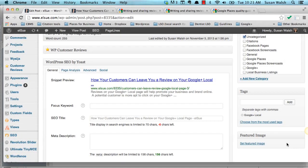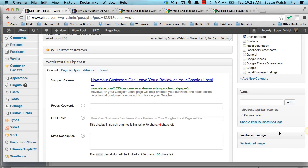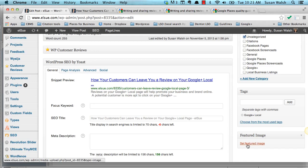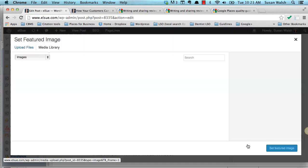One last image we always add to our blog post is the featured image. If you want to set a featured image, all you do is scroll down, and under where your tags, where you set your tags are, you just see this featured image. Set featured image.